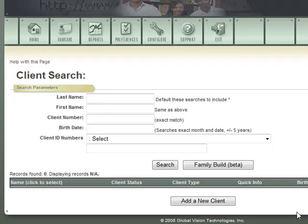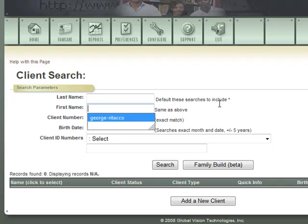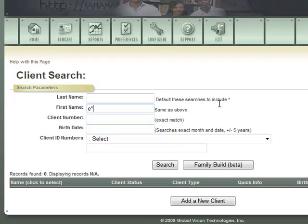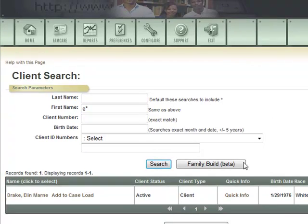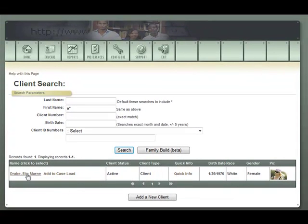You could also add a new client or type in a new client from the screen, as well as add clients to your caseload. Let's search for a client with a first name beginning with E — I'll type in E star, click search, and the system retrieves people with first names beginning with the letter E. From here, you can access your client, add them to your caseload, and see other criteria in the summation as well as a picture of the client for easy access and identification.